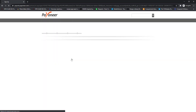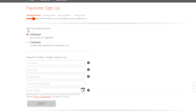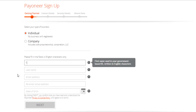After clicking on the Register button you will see two options — you can either register as an individual or as a company. We are going to register as an individual for Fiverr withdrawals, so fill up the form.